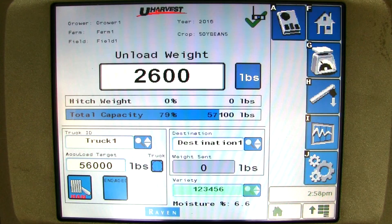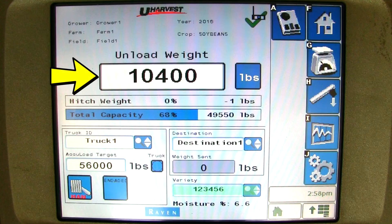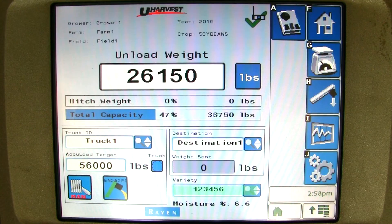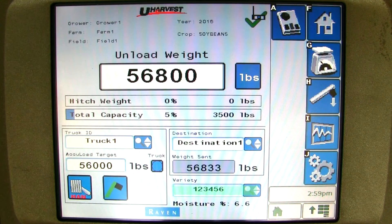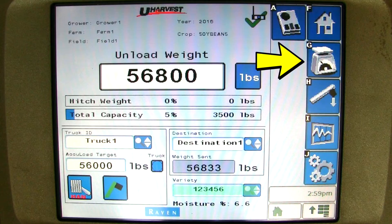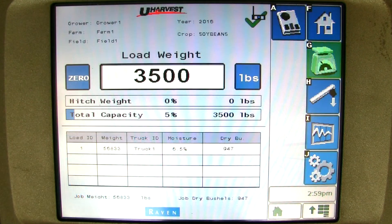You can now go ahead and unload the grain cart. As you unload the grain cart, you will notice the weight in the unload box starts to climb as you unload more grain. When the truck is full and you disengage the PTO, do not move the grain cart until the PTO stops spinning and the weight is recorded. Moving too soon before the weight is recorded will make the weights inaccurate. You have unloaded your first load and you can go back to the scale page to see the load you just dumped.